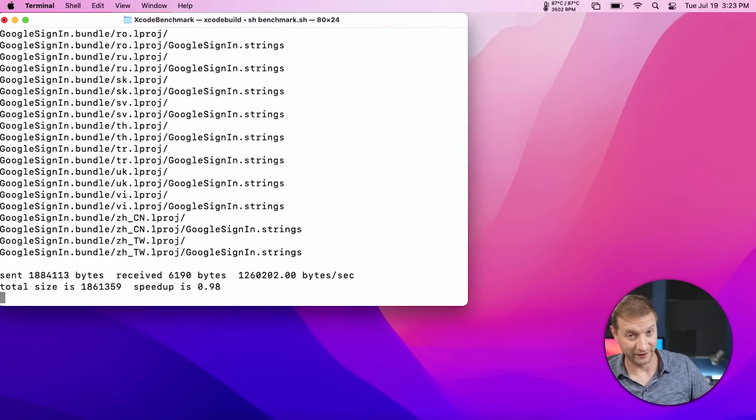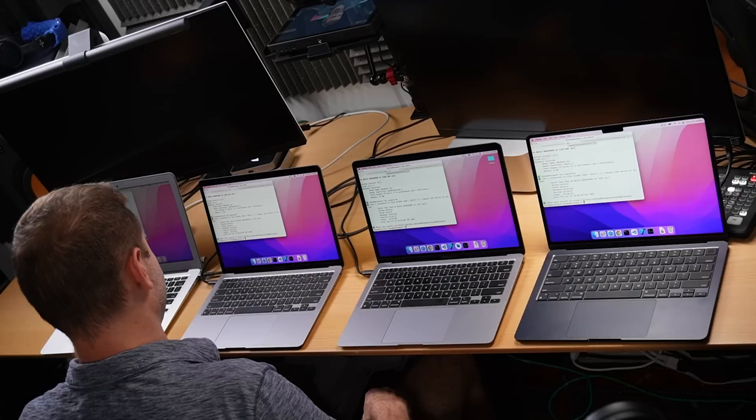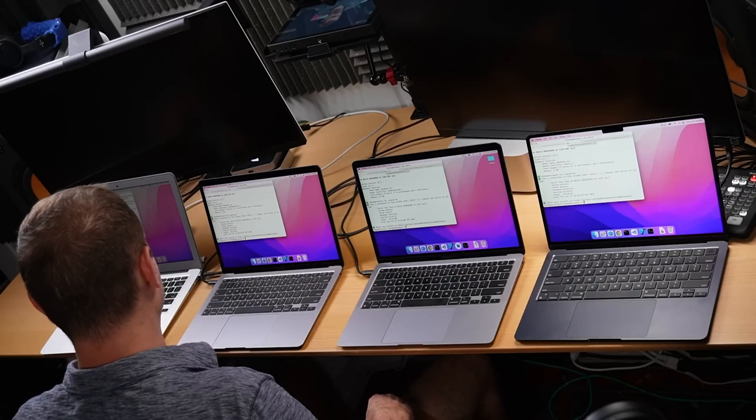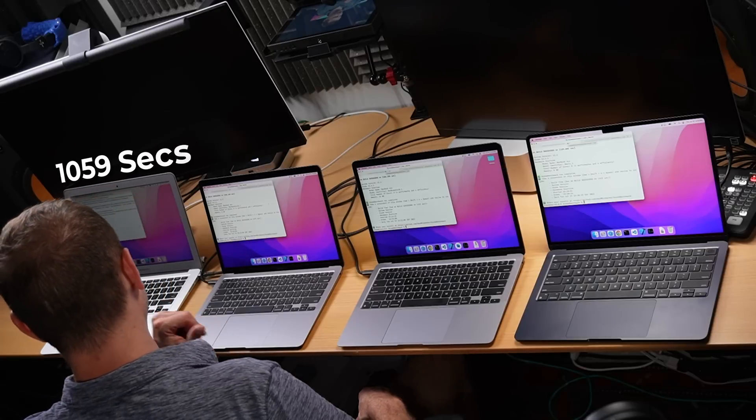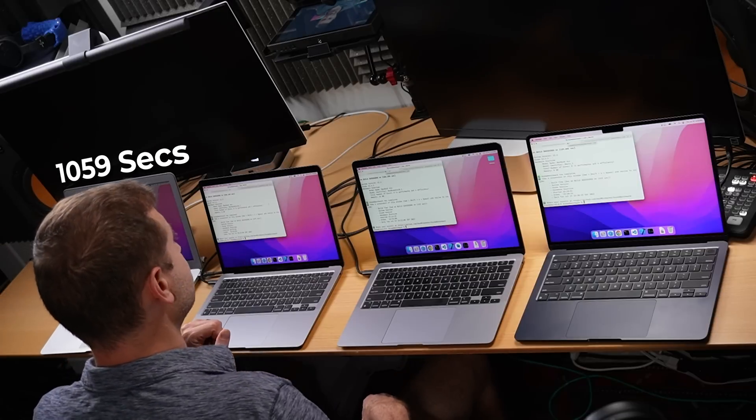As a side note, the i5 is still doing its thing. Oh, now it's done. This is its first run and it's finished. And that took 1059 seconds. Next, I'm going to build WebKit.